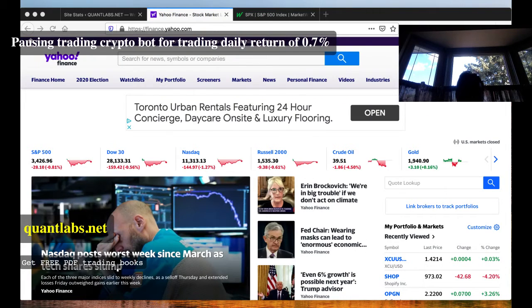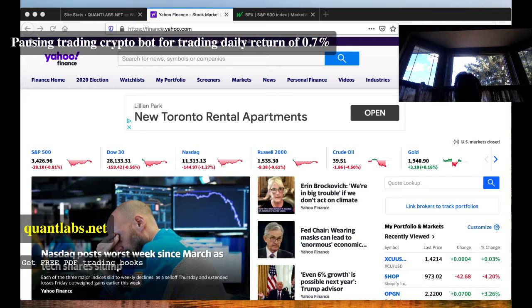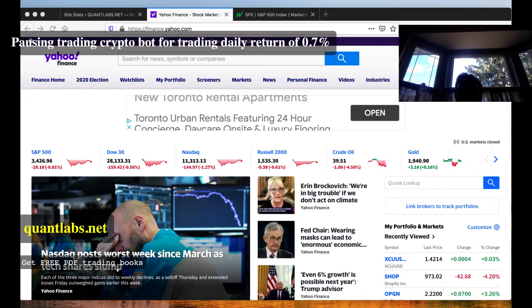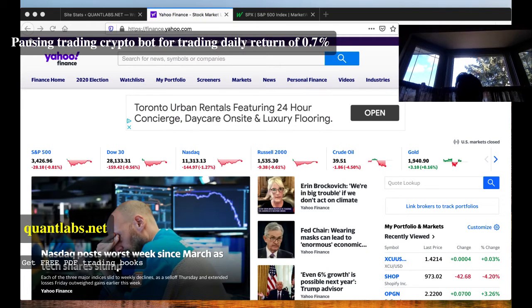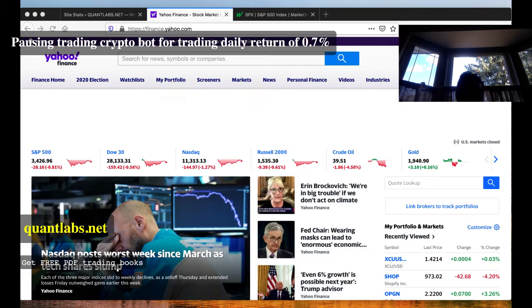Howdy, howdy everybody. Brian here. End of the week trading day, Friday, 5:54 p.m. Eastern Standard, Friday, September 4th.